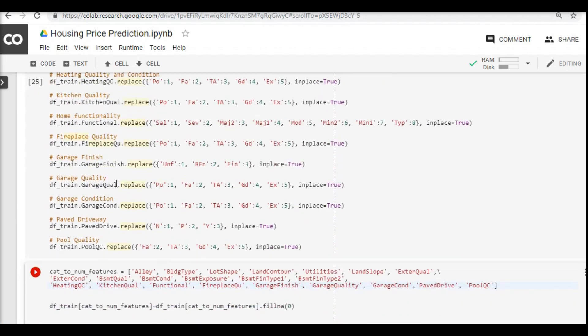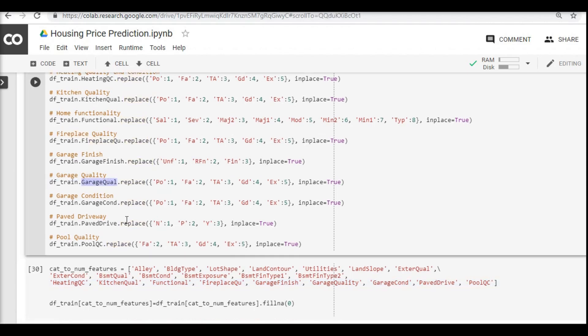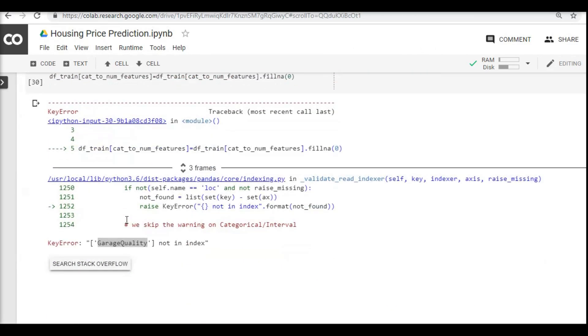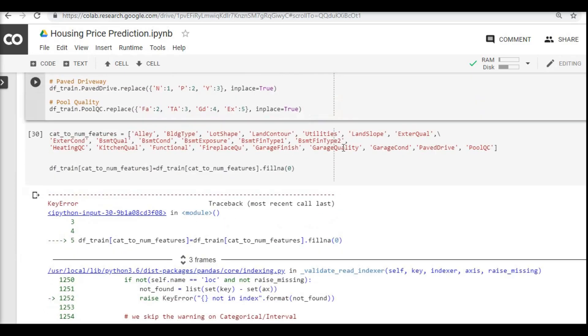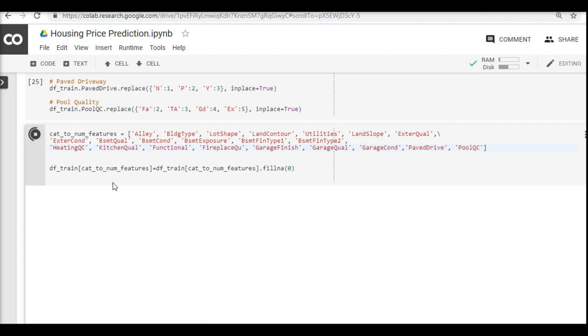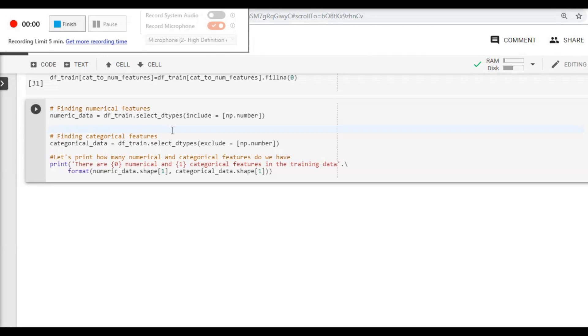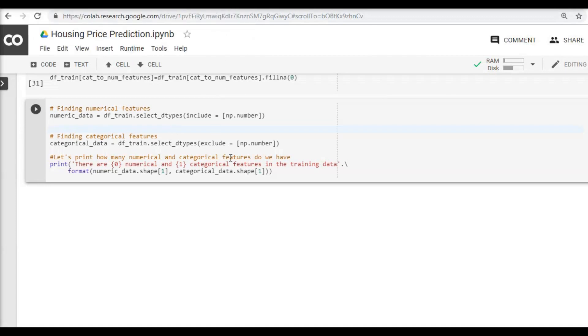But we did change it here. Okay, oh my bad, so it's supposed to be garage qual and not the full spelling of garage quality. So I'll just replace this with garage qual. Okay, that worked. So what we basically did is wherever there was a missing value, we have just replaced those places with zero.